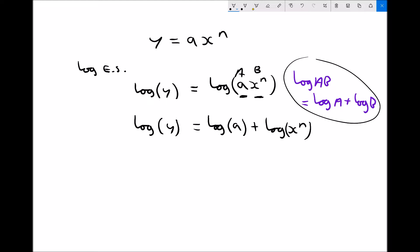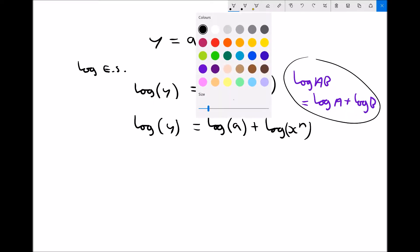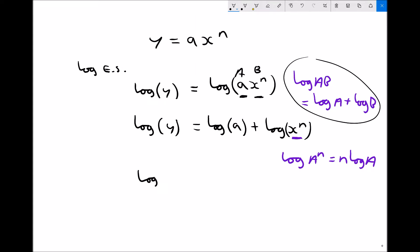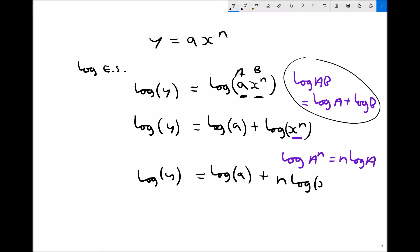There is a second simplification we can do, which comes about because of the log law that states log(a to the n) is the same as n times log(a). Applying that to this term, we can modify the equation again to get log of y equals log of a plus n log x.